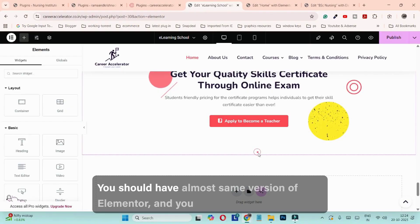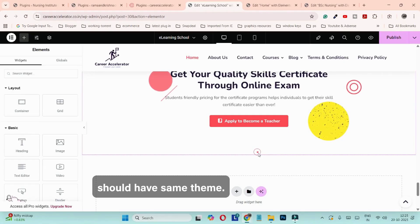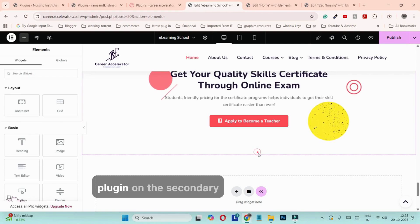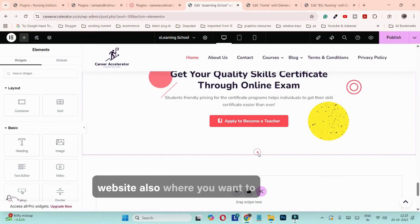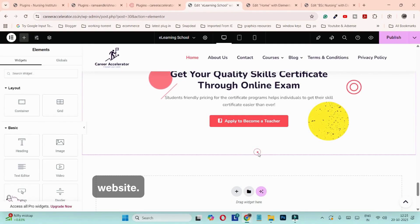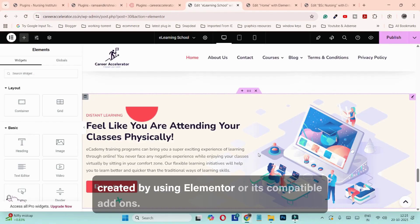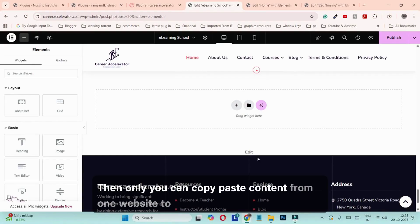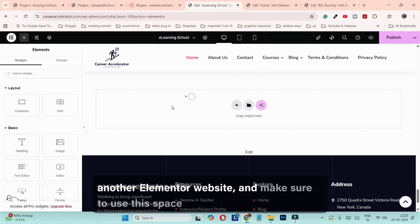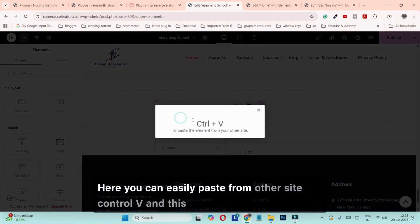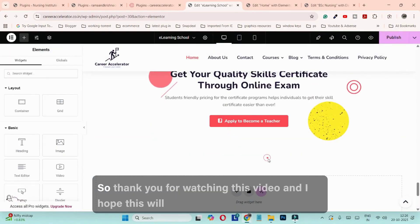You should have almost the same version of Elementor on both sites. If you have created something using extra add-ons for Elementor, you should have that add-on plugin installed on the secondary website where you want to paste the content. The third point is the content should be solely created using Elementor or its compatible add-ons. Then only can you copy-paste content from one Elementor website to another. Use the empty space where you can add a new container or templates, right-click, and paste from other site — Ctrl+V.